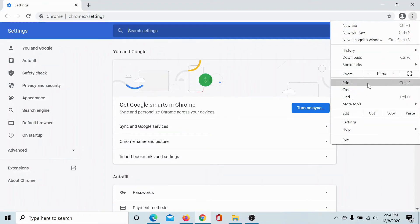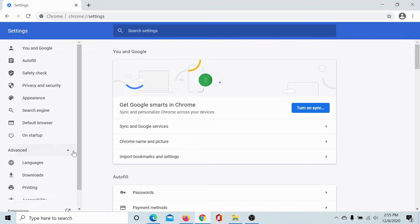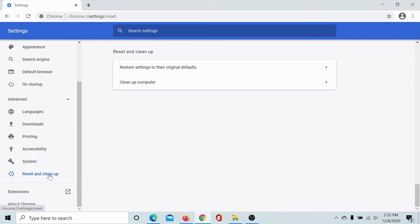Click on the three dots and scroll down to Settings. It brings you to the same page. Then click on the downward-pointing arrow associated with Advanced and select Reset and Cleanup.